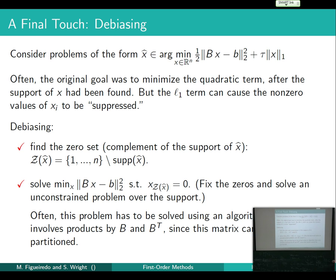Debiasing is the obvious idea: once you think you've identified the support of X — which components want to be non-zero — you toss out the zero components and solve the reduced problem, dropping the L1 term. You use the regularizer only to pick the support, then solve a plain least squares problem over that support. We typically do this as a post-processing step in SPARSA, because leaving the regularizer in tends to suppress the true values of X.